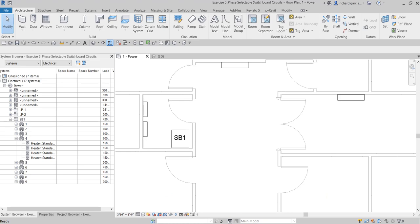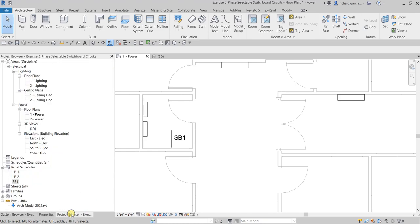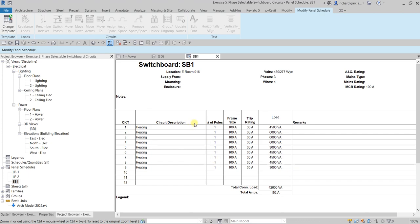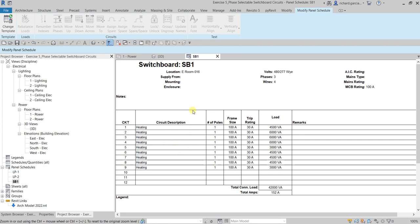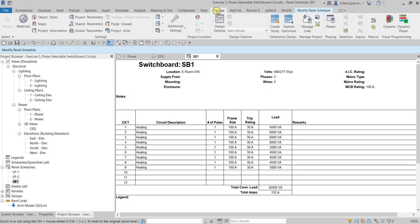All the single-phase circuits here are connected to the switchboard. I'm going to open the panel schedule from the project browser. As you can see, this is just a single-phase circuit view, and you'll notice all circuits are listed under one column with totals at the bottom. There's no reference to which phase the circuits are connected to, so I'm going to edit this template.